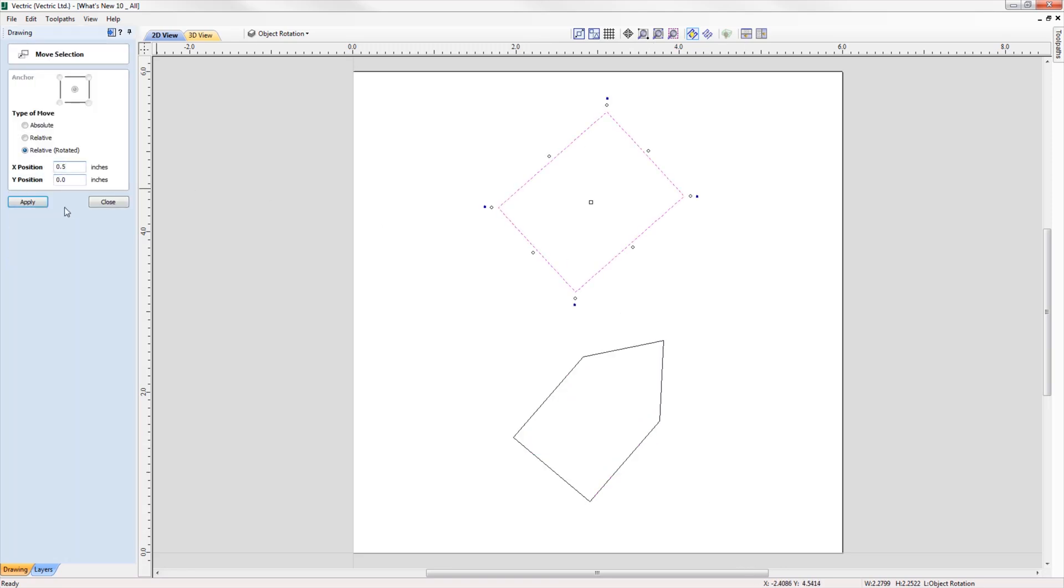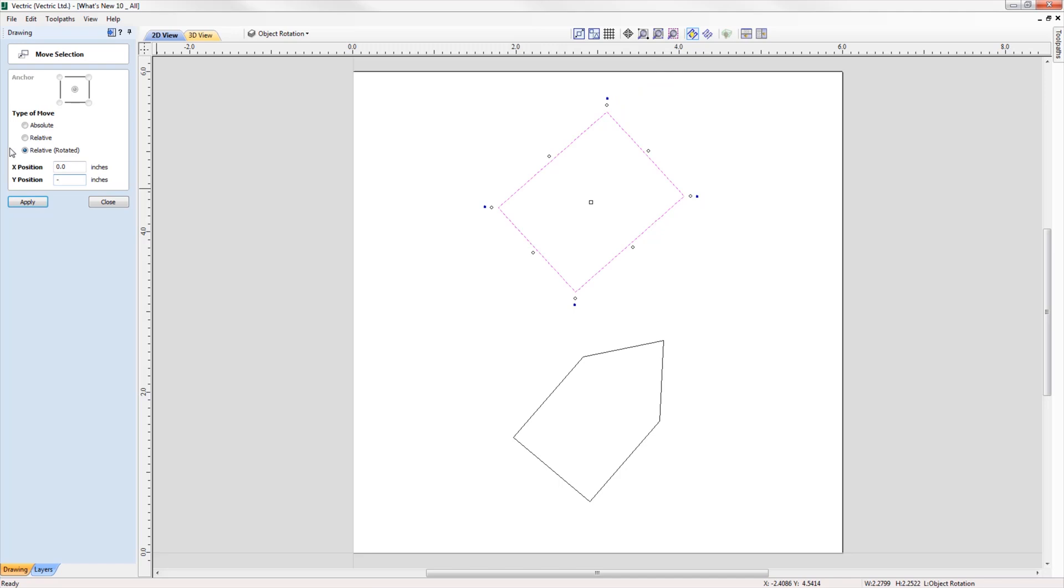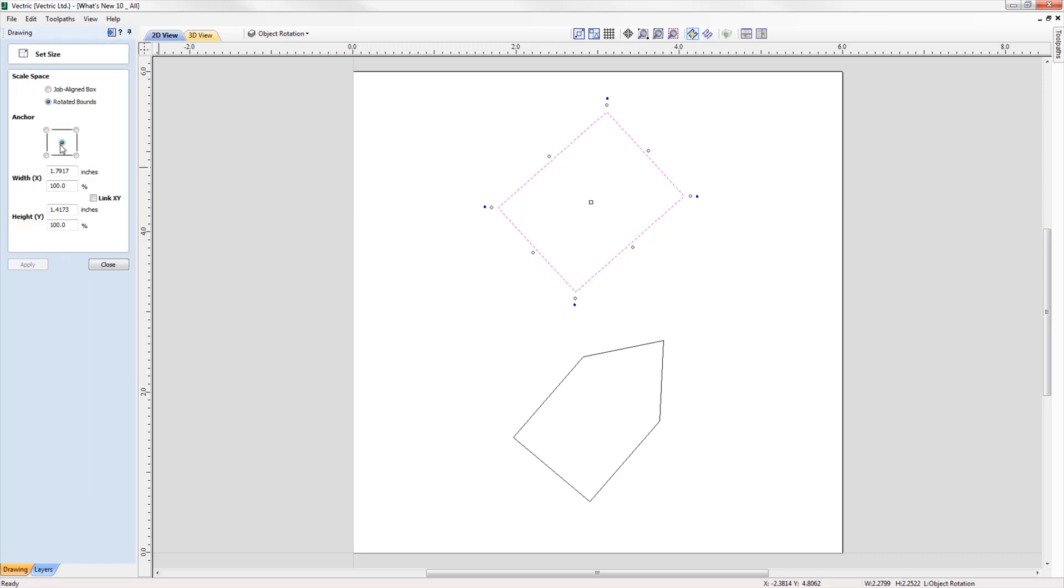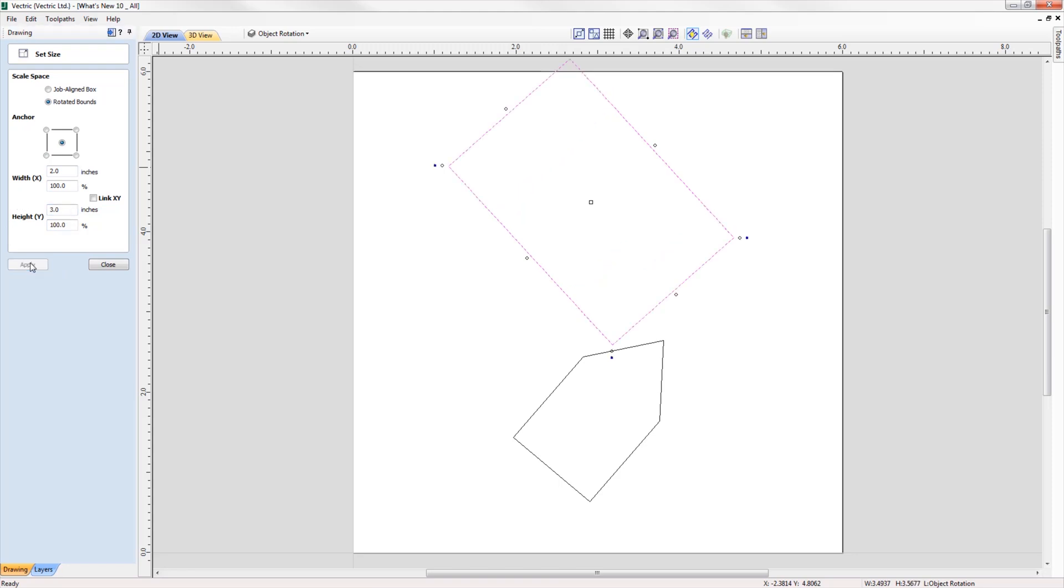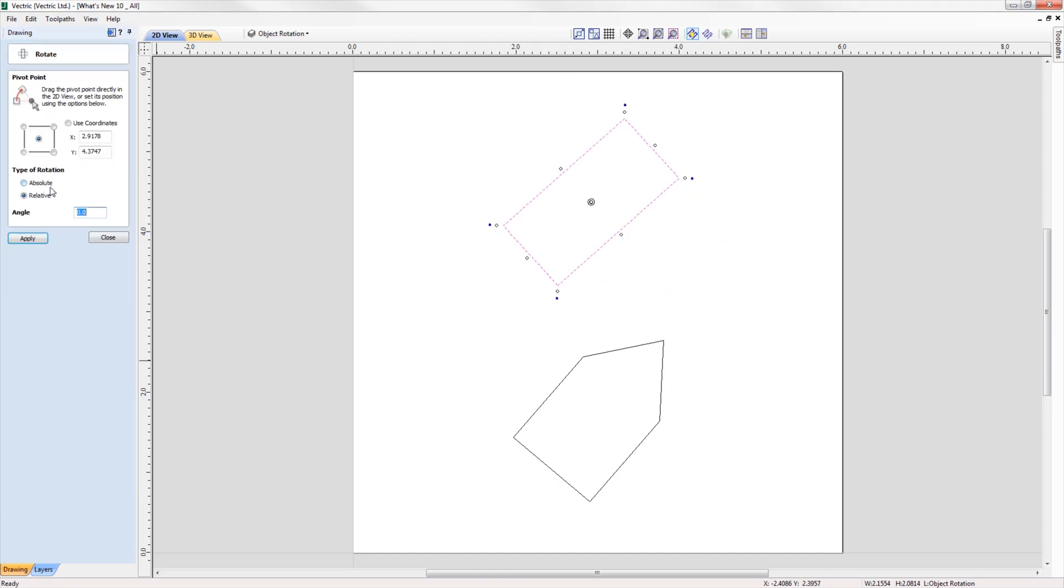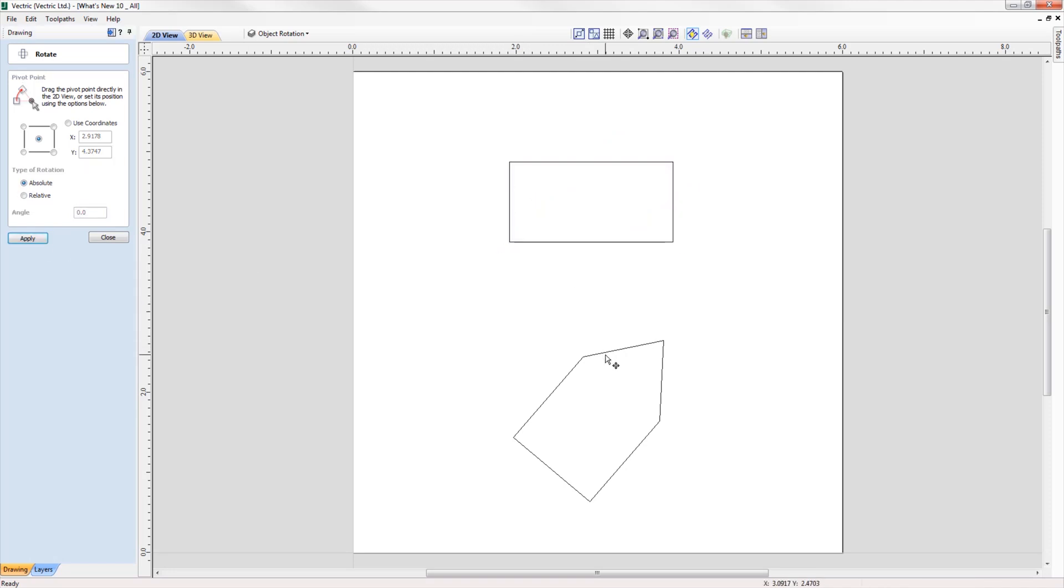In the move tool, we can now move objects relative to their rotated bounds. When we scale the size of a rotated object, we can now scale the parts in line with the rotated bounds of a selected object.